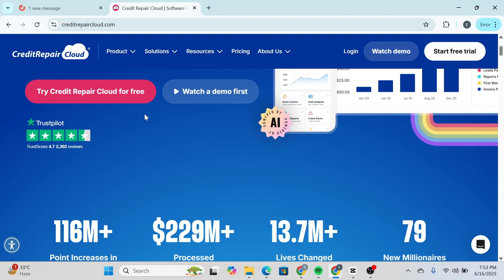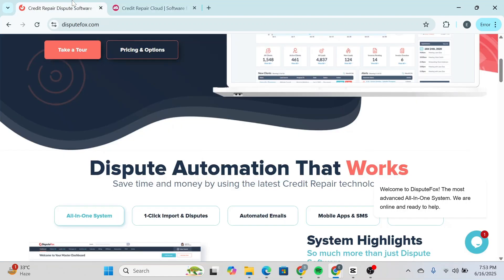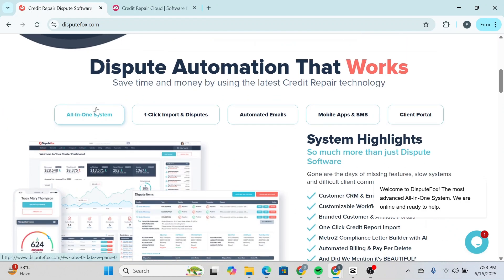So if you're brand new and want education plus software, Credit Repair Cloud is the best fit. But if you're experienced and just need a solid backend tool, DisputeFox might suit you better.